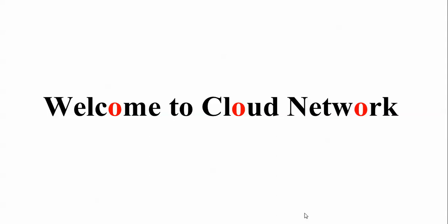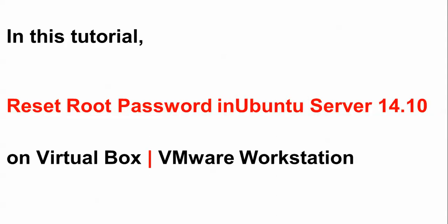In this video, I will show you how to reset your root password in Ubuntu Server 14.10 if you install Ubuntu Server 14.10 on VirtualBox or VMware Workstation. I will show you how to reset - both methods are the same.